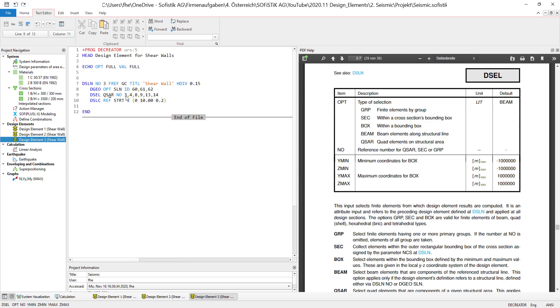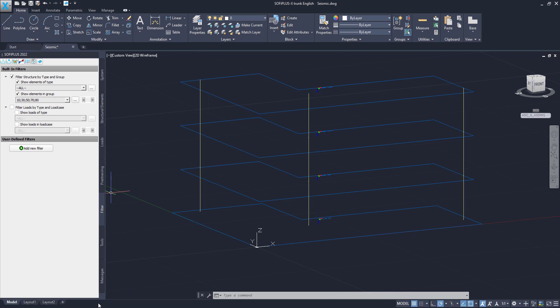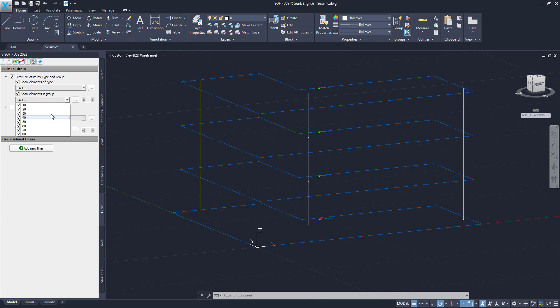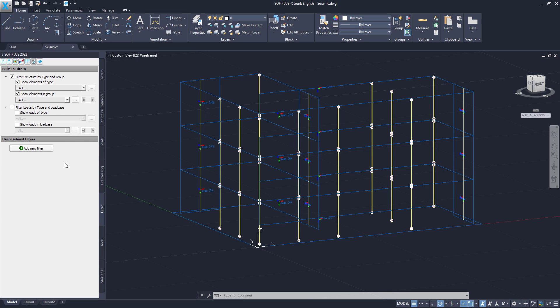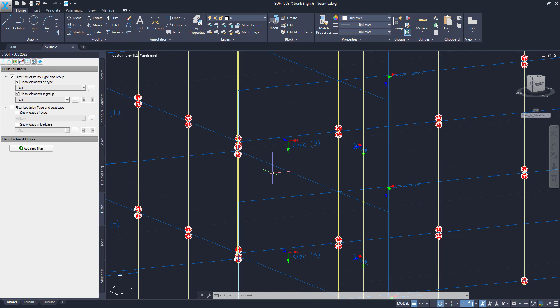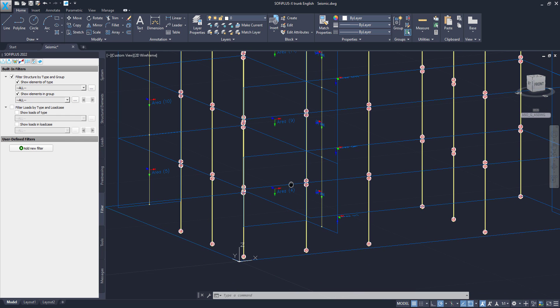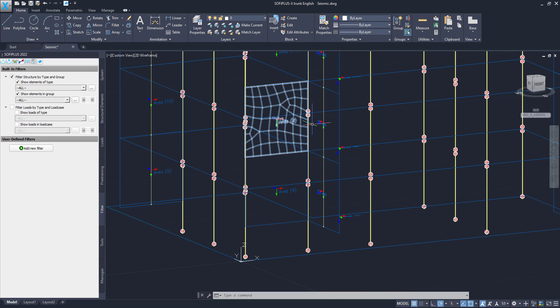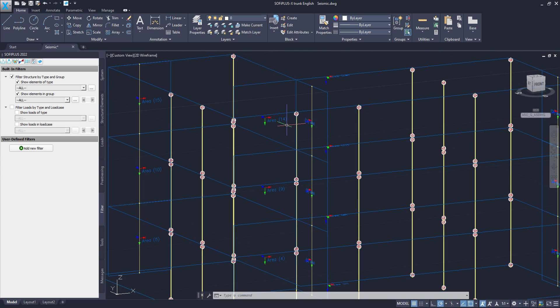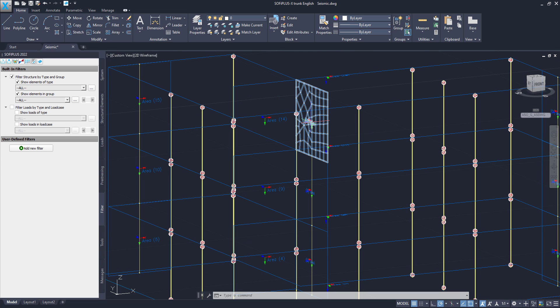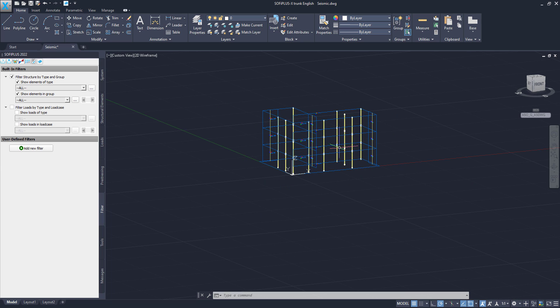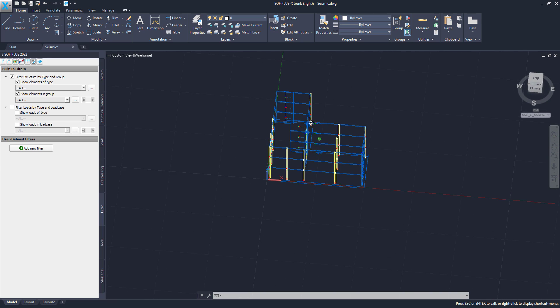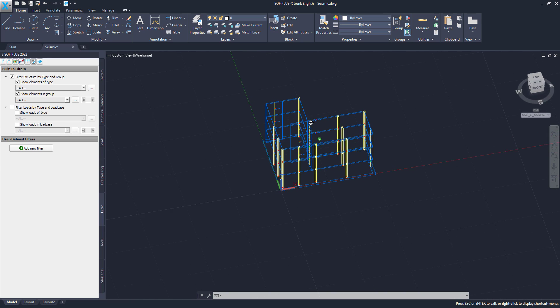So as you can see right here I used number 4, 3, 4, 8, 9, 13, 14. If I jump back into my SOFiPLUS right here, I can show you. So this is number 3, 4, 9, 8, 14, and 13. So I selected those middle walls all together.